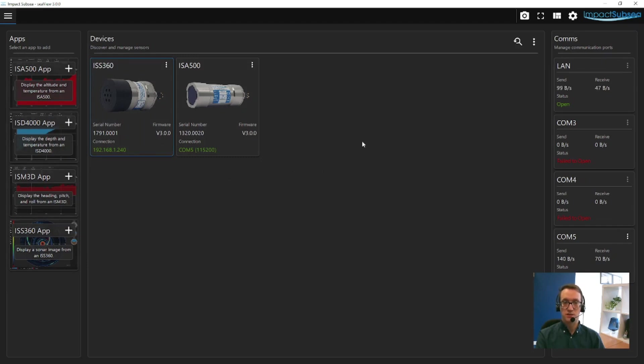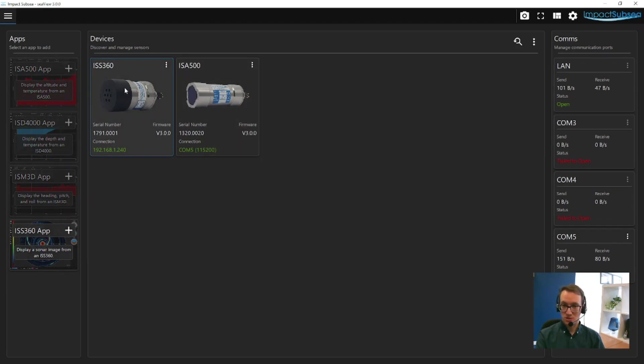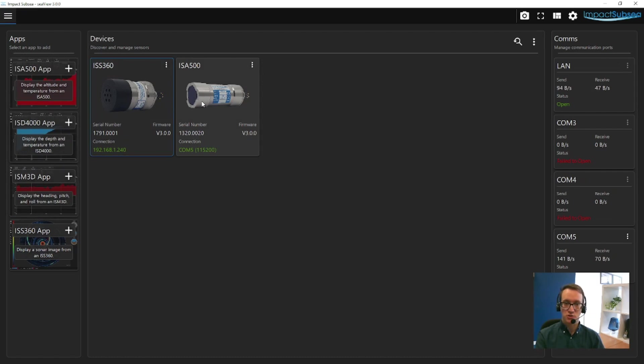In this example, two sensors have been detected. One is the ISA360 sonar, and the other is the ISA500 altimeter, as shown in the center of the screen.